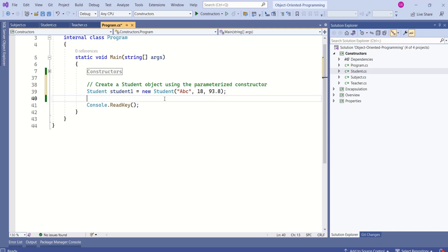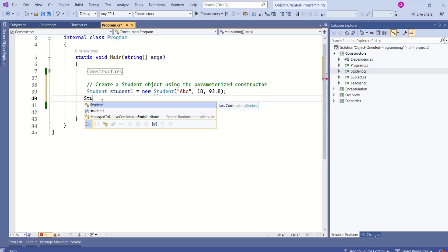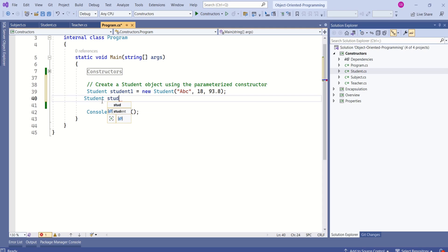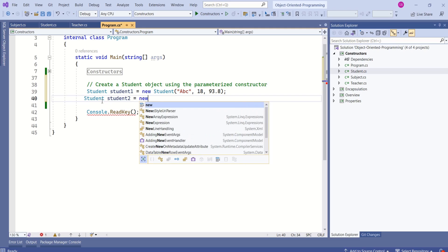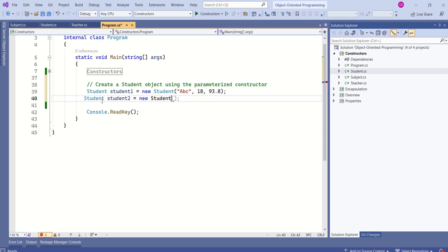Look at this statement — we are creating an instance of the Student class using the parameterized constructor. This constructor takes name, age, and grade as parameters. Now we are going to use this object, student1, to create a new instance by calling the copy constructor. We are creating one more instance of Student called student2.